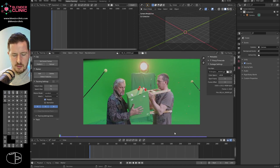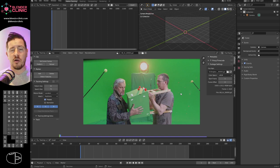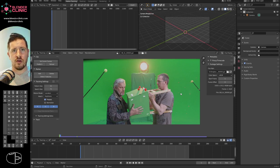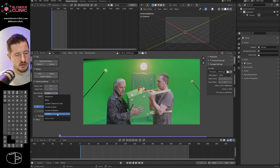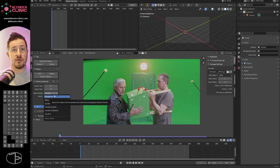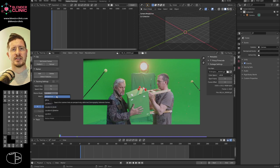Tracking points only record location. It doesn't matter if it's a location, rotation, or scale tracker — they only ever record the location. The motion models — Location, Location/Rotation, LocRotScale, Affine, and Perspective — don't record rotation or scale data. Affine and Perspective attempt to model distortion but don't record it either.